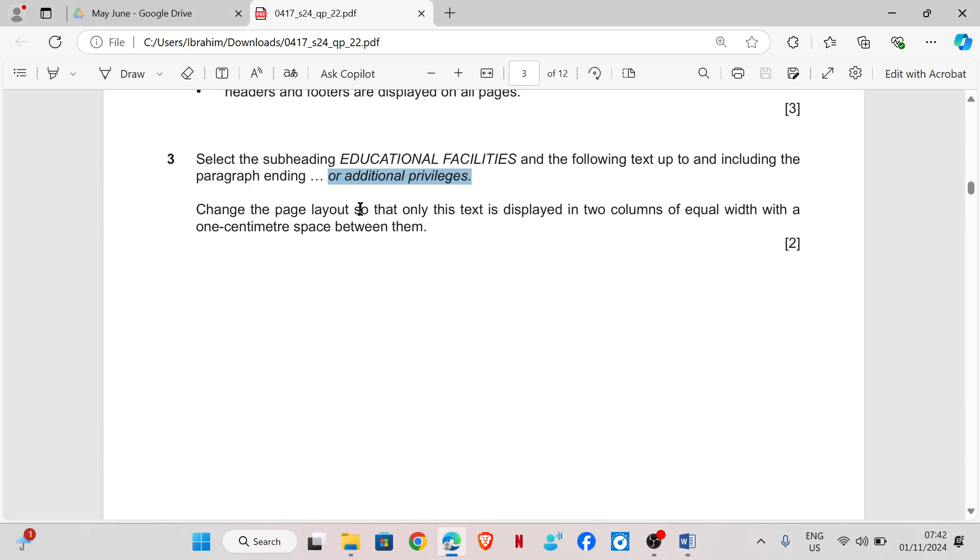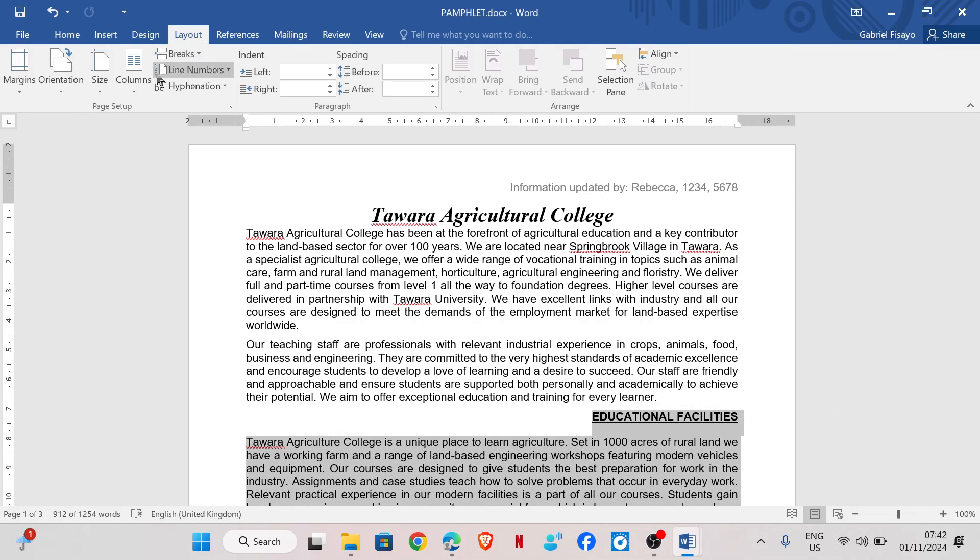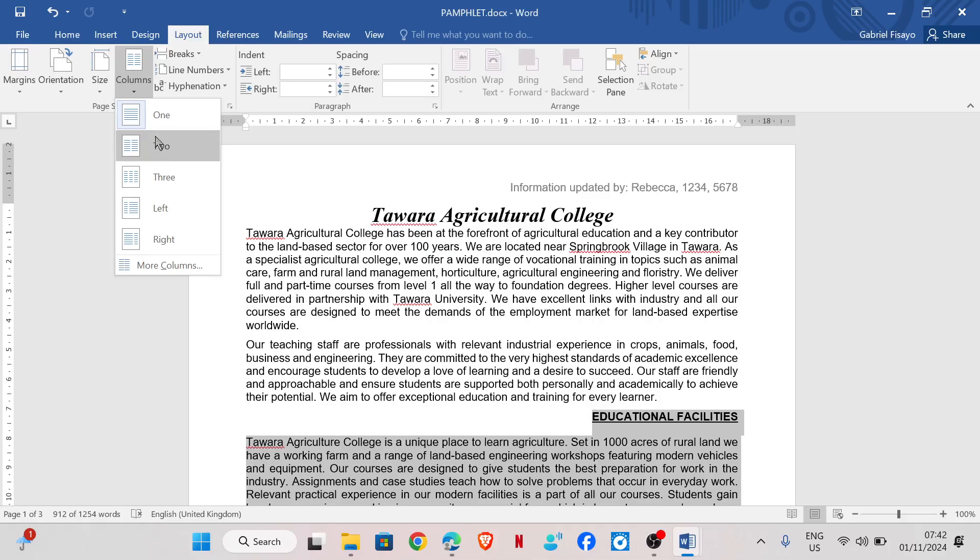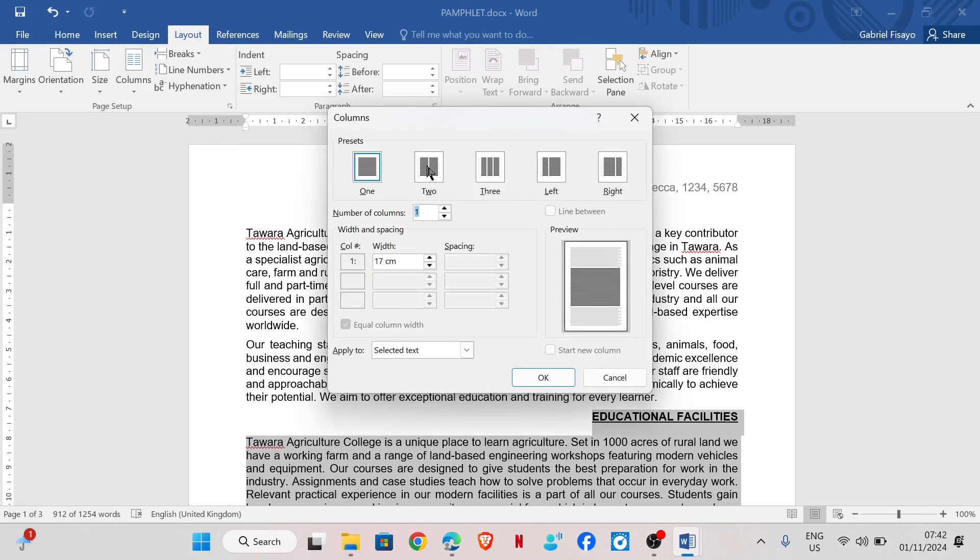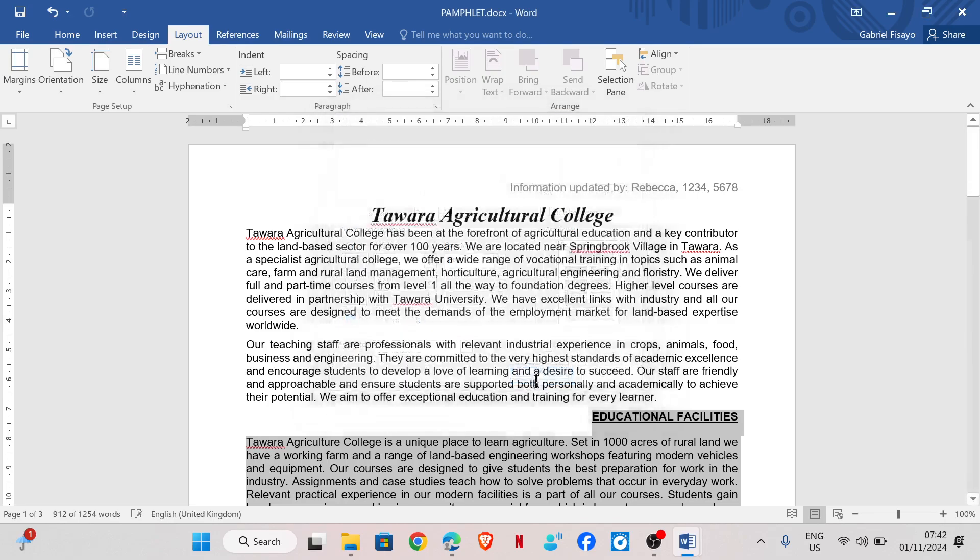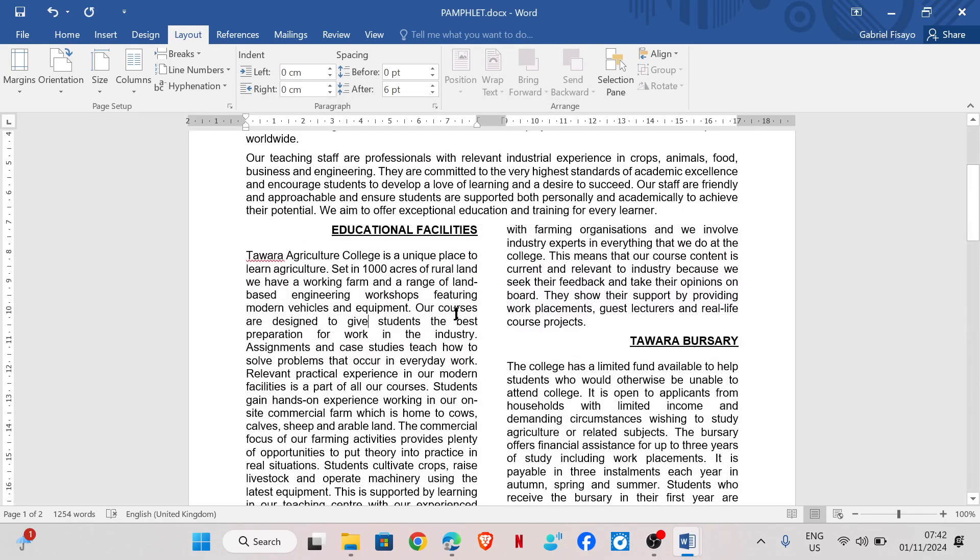Change the page layout so that only this text is displayed in two columns of equal width with a one centimeter spacing between them. So I'm going to go to layout columns. Do not choose any of these because this will not give you the option of spacing. So click on more columns. Choose the two options and then you change the spacing to one centimeter, and then okay. And that's done.